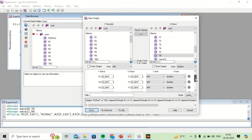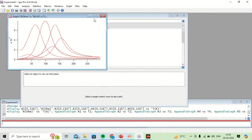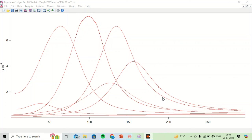Now I can see all the pairs listed: R1-T1, R2-T2, and so on. Now I can plot this. This is my R versus T graph for multiple experiments. This is how we can add and plot data in Igor. Thanks for watching.